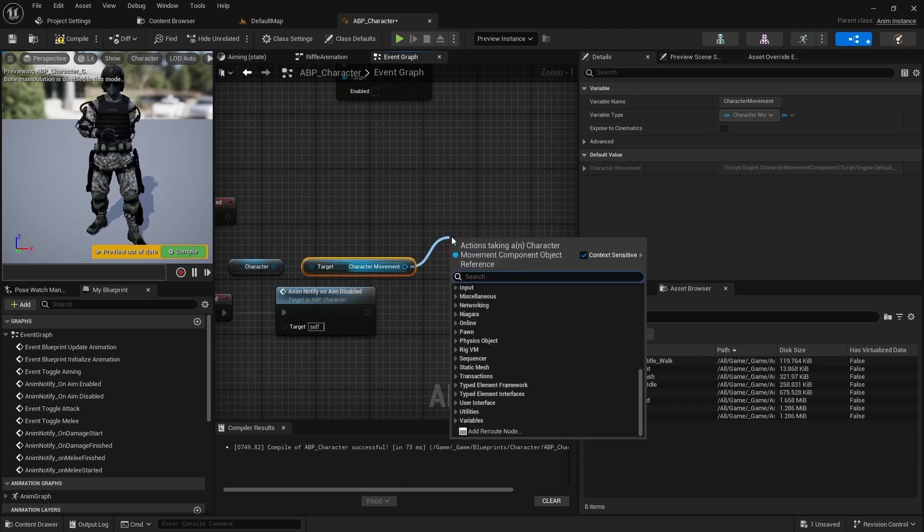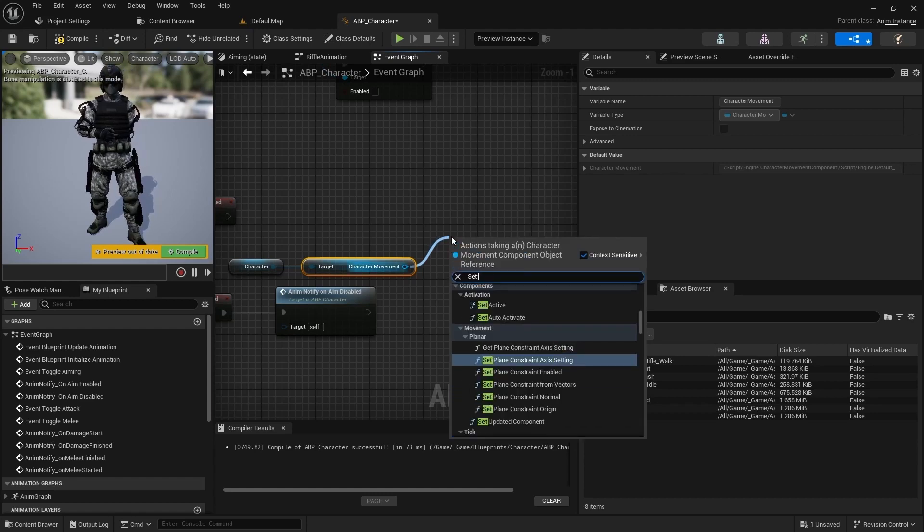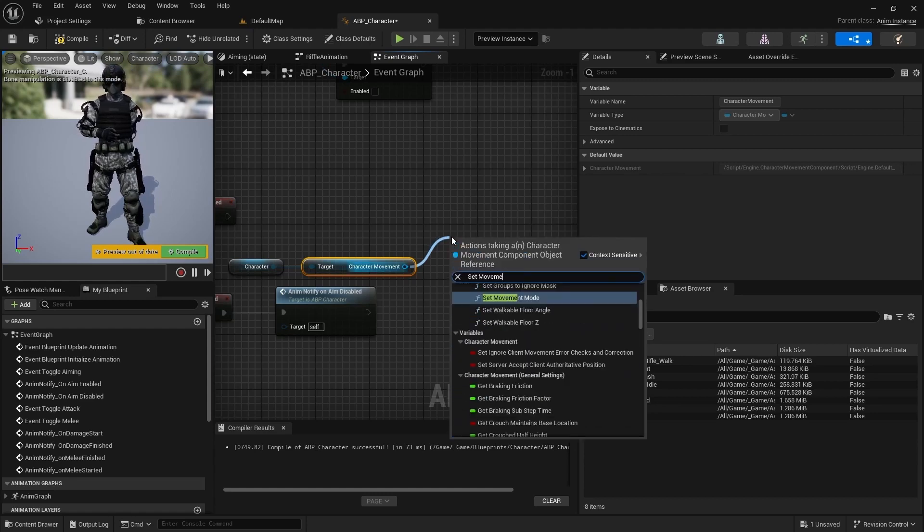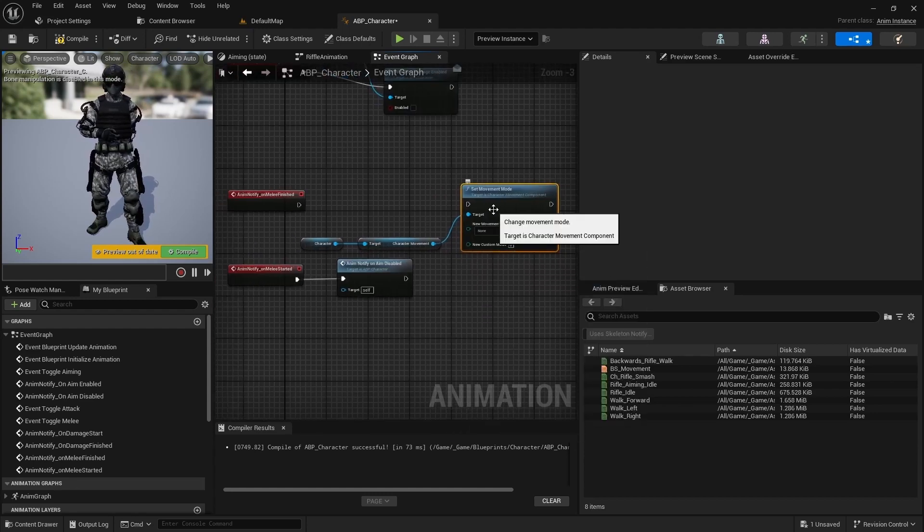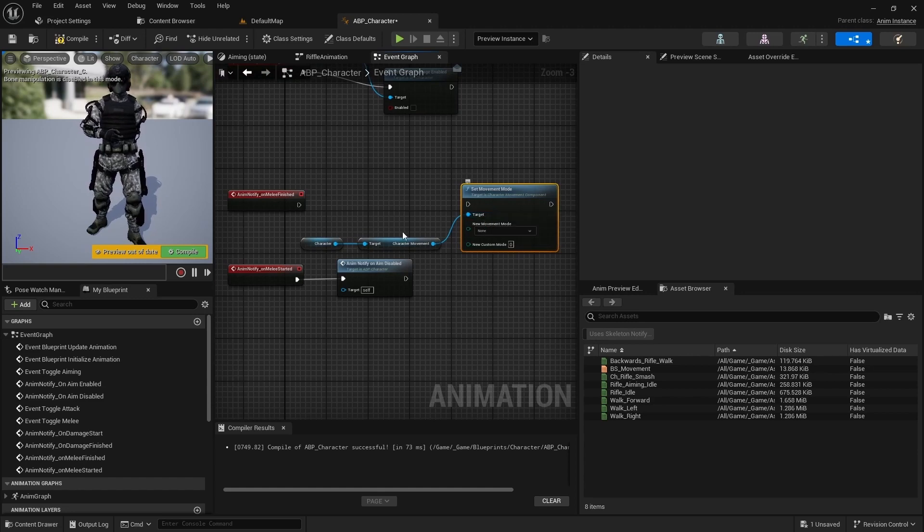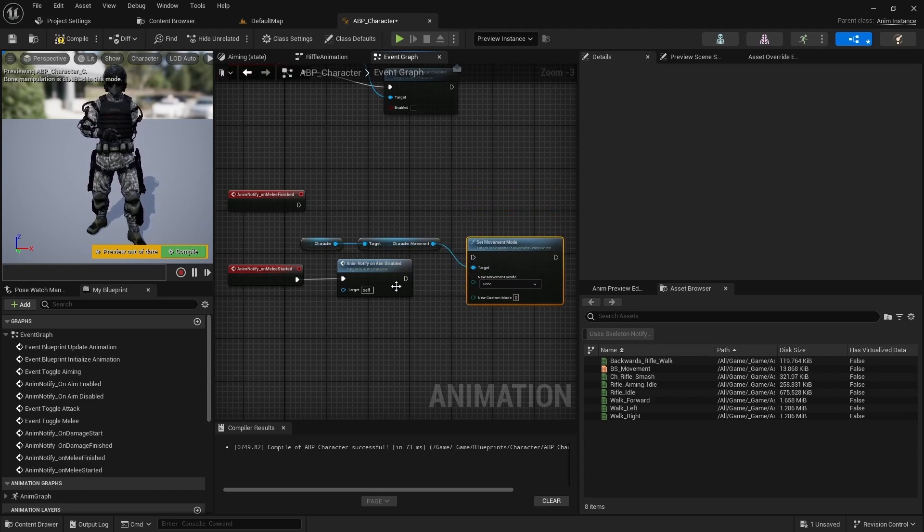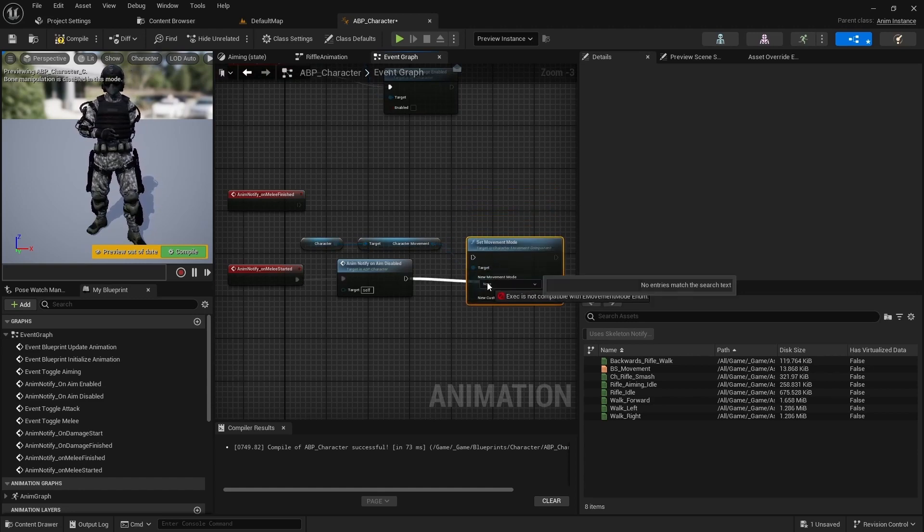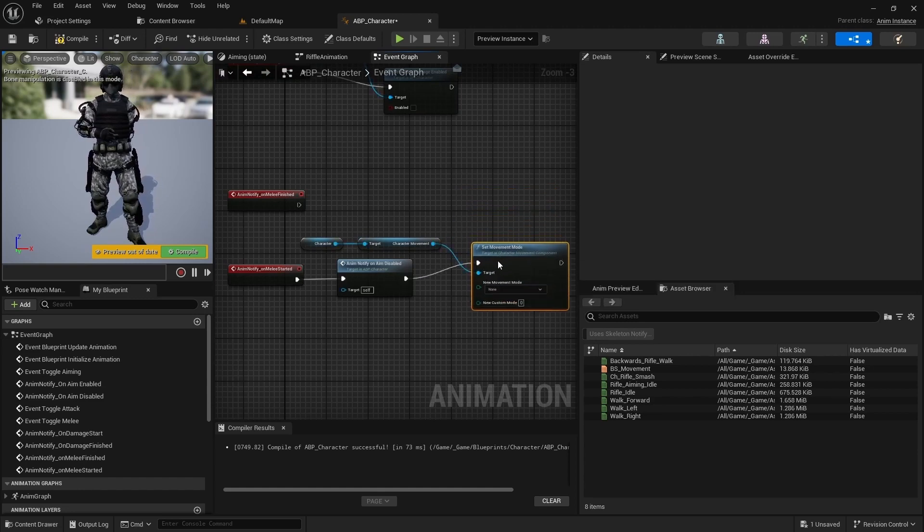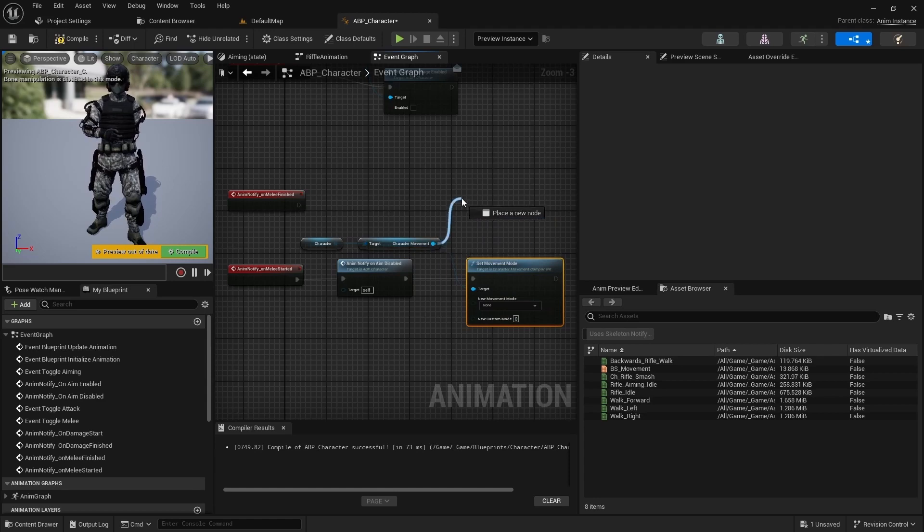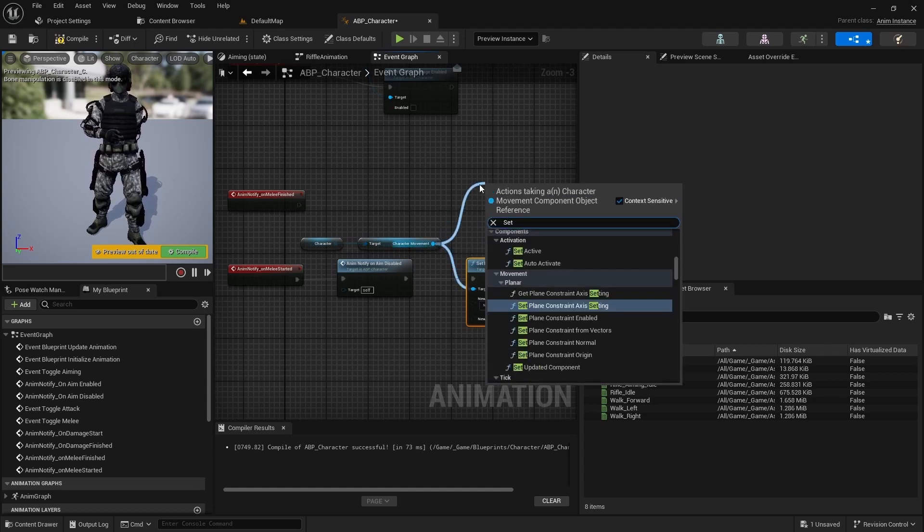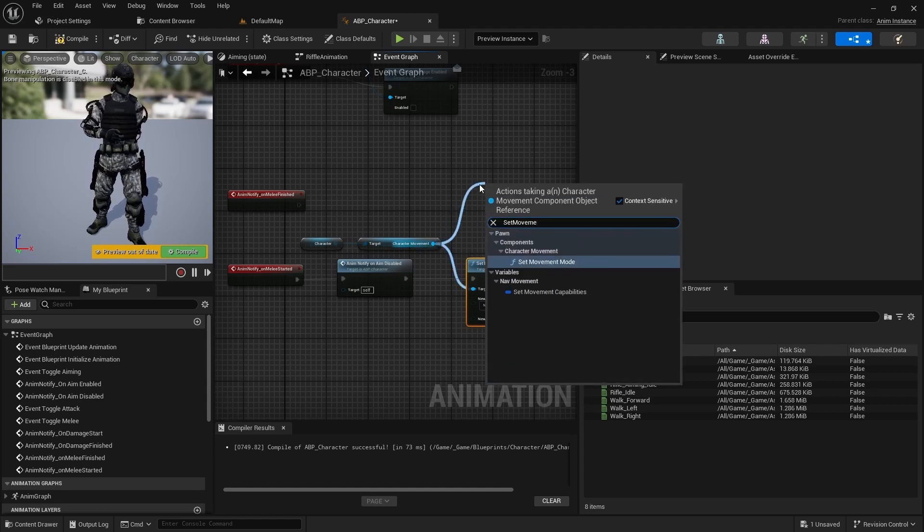And when the melee started, set none as the movement mode. And when the melee finished set walking as the movement mode.